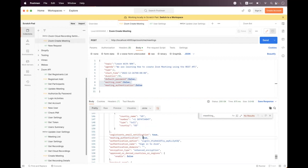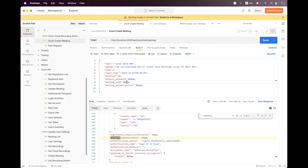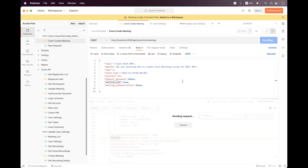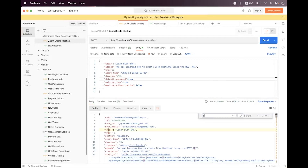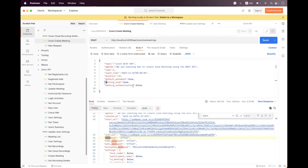Sending the create meeting request again, you can see waiting room is now disabled — meeting authentication has high priority and is true in the response. You cannot enable both waiting room and meeting authentication simultaneously; only one can be active at a time. If you set waiting room to true, meeting authentication will still be enabled because it is globally enabled in user settings, and waiting room will be disabled.